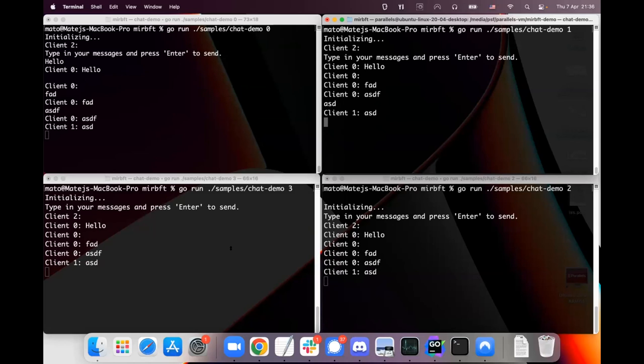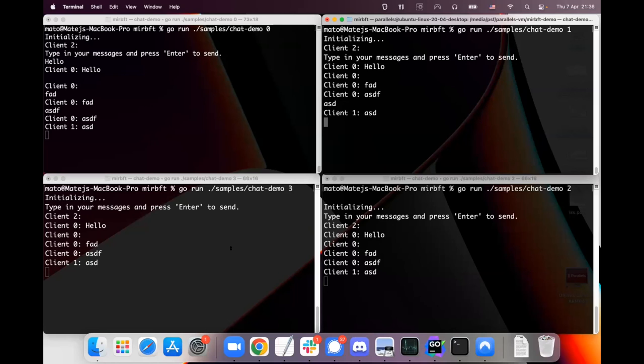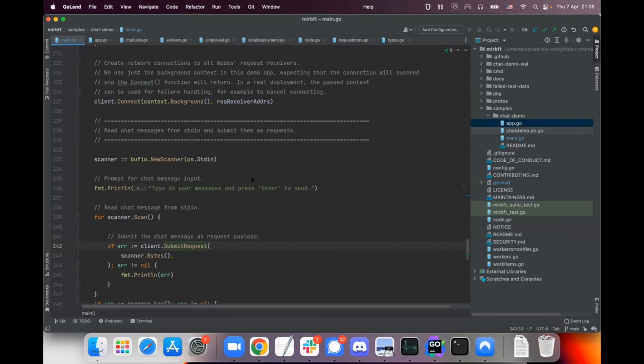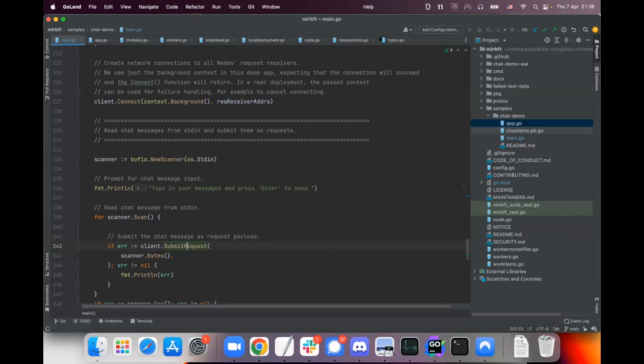But the same principle applies to the consensus protocol implemented in the subnet and that's the goal for the next month to actually make this part of the subnet consensus protocol. So that's it for the first demo of this, thank you very much and I leave the floor for the next demo.